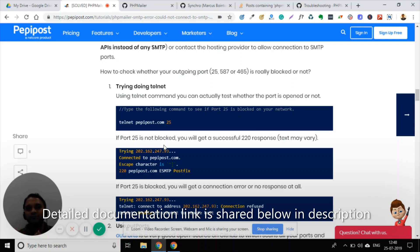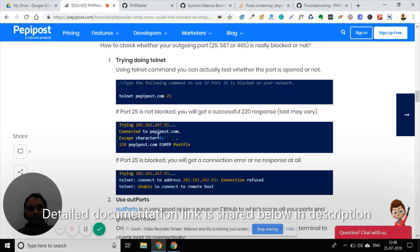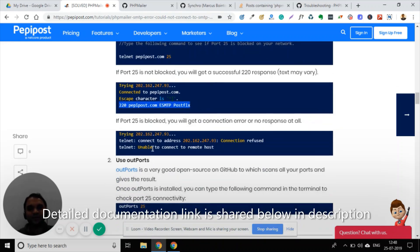So you should first test whether your port is open. Otherwise, you will keep going round and round looking for a solution but won't find one, because your port is ultimately blocked. To find out whether your port is blocked, there is a command called telnet. Using telnet, you can check whether a port is open. For example, you can do: telnet pepipost.com 25 — it's an SMTP server — and see whether you can make an SMTP connection to port 25. If you get a response like '220 pepipost.com connection established,' the connection is established. Otherwise, you will get an error like 'unable to connect to the remote host' and the connection will be refused.